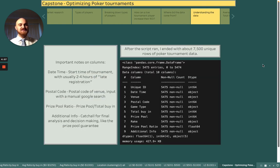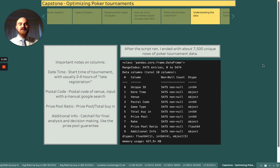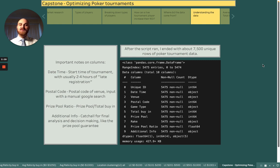After I ran my script, I ended up with about 7,500 unique rows of poker tournament data. Unfortunately, not all of them were perfect, so I removed some null values and some entries that weren't exactly tournaments, ending up with a grand total of 5,475 rows of data.